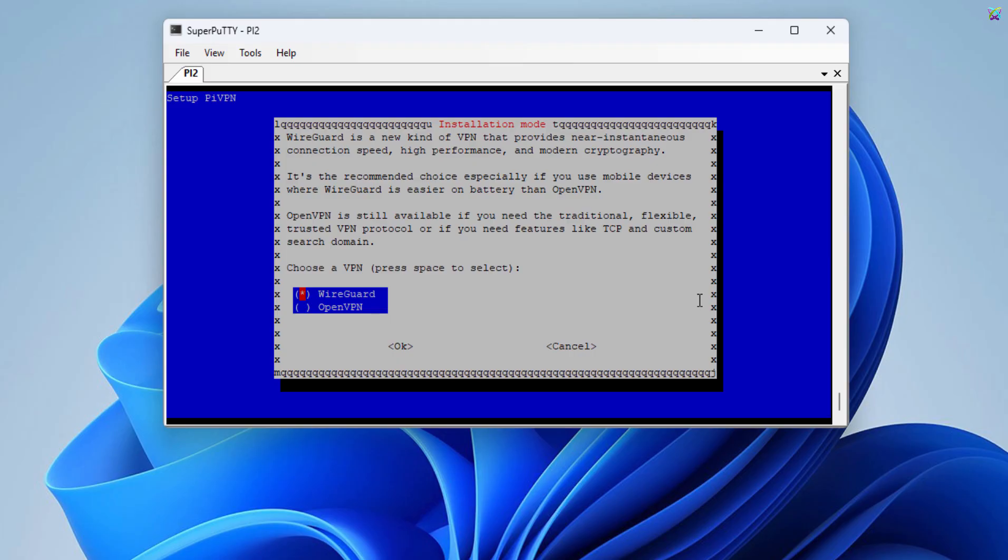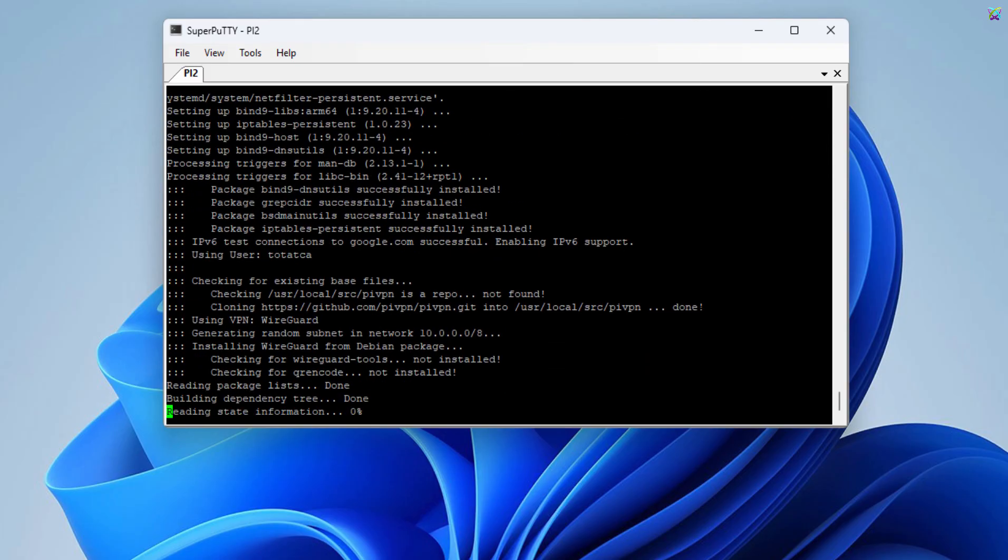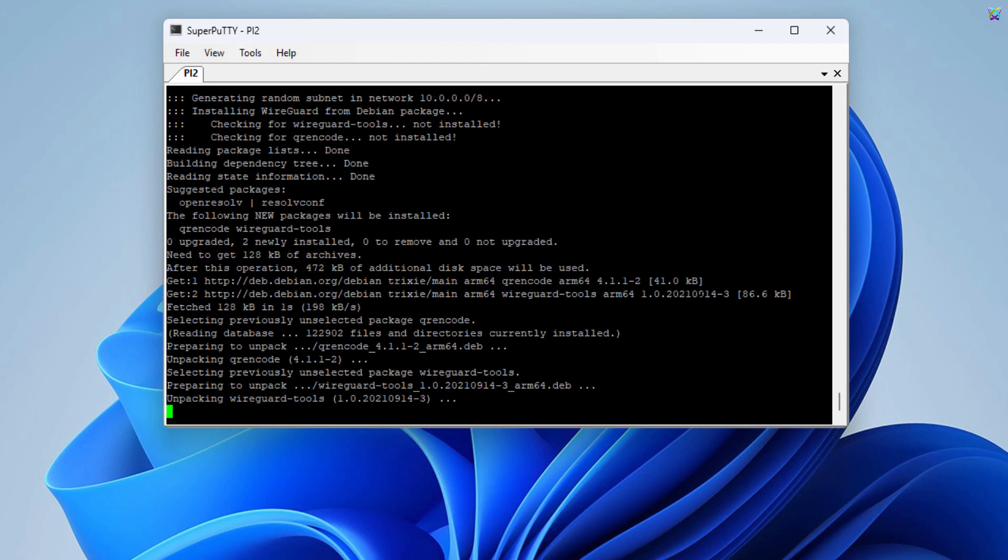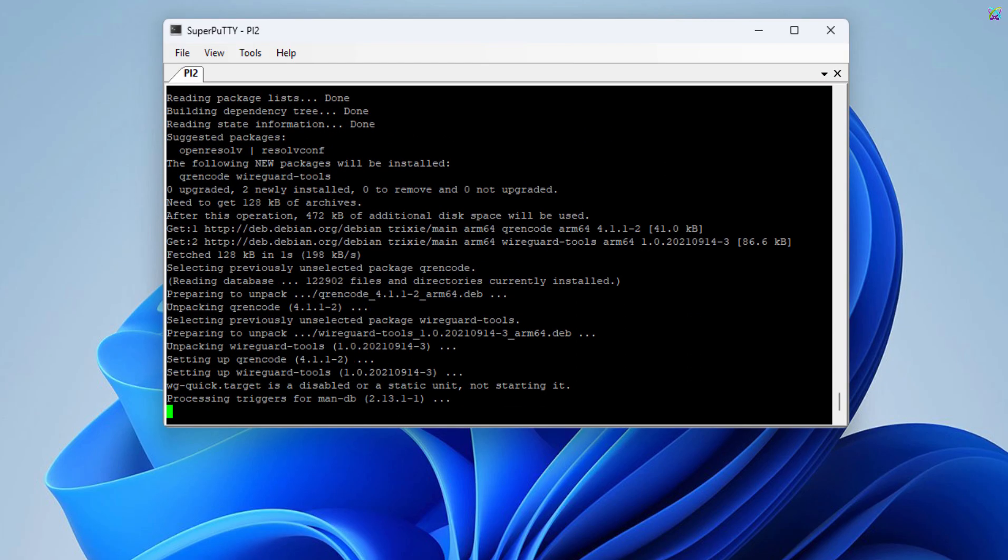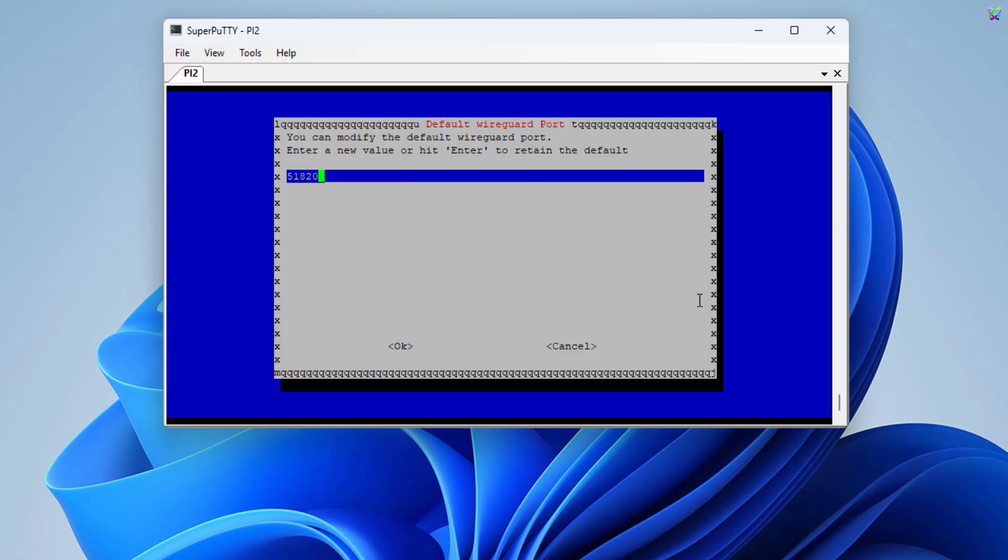Here, select WireGuard, then press ENTER to continue. Here, just keep the default port, since we've already set up port forwarding on the router or firewall earlier.